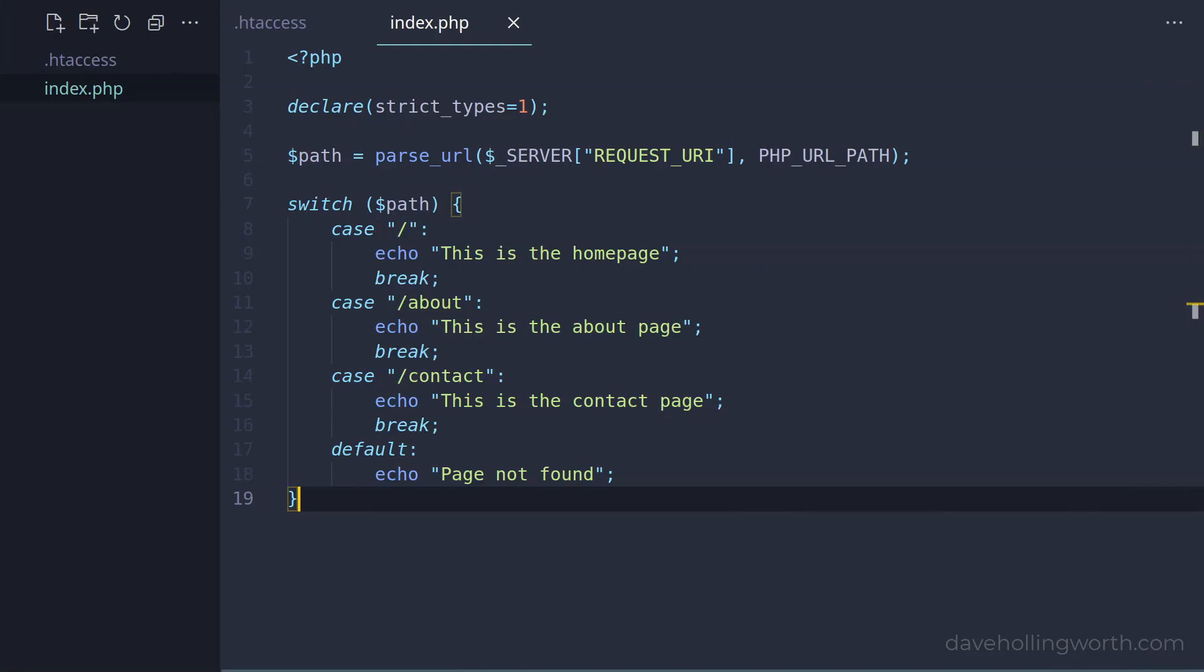This is very simple, but also very limiting. As if we have a lot of URLs, and a lot of code to run for each URL, this would very quickly get unmanageable. Instead, let's create a separate component to do the routing. This is known as a router.